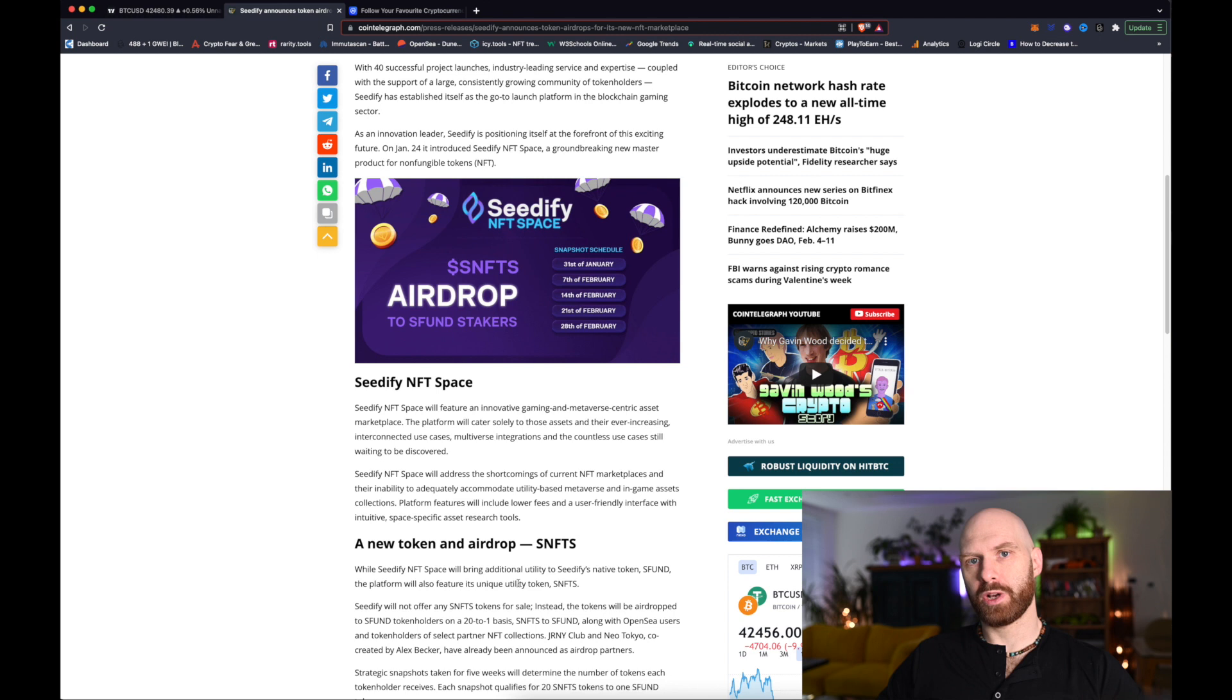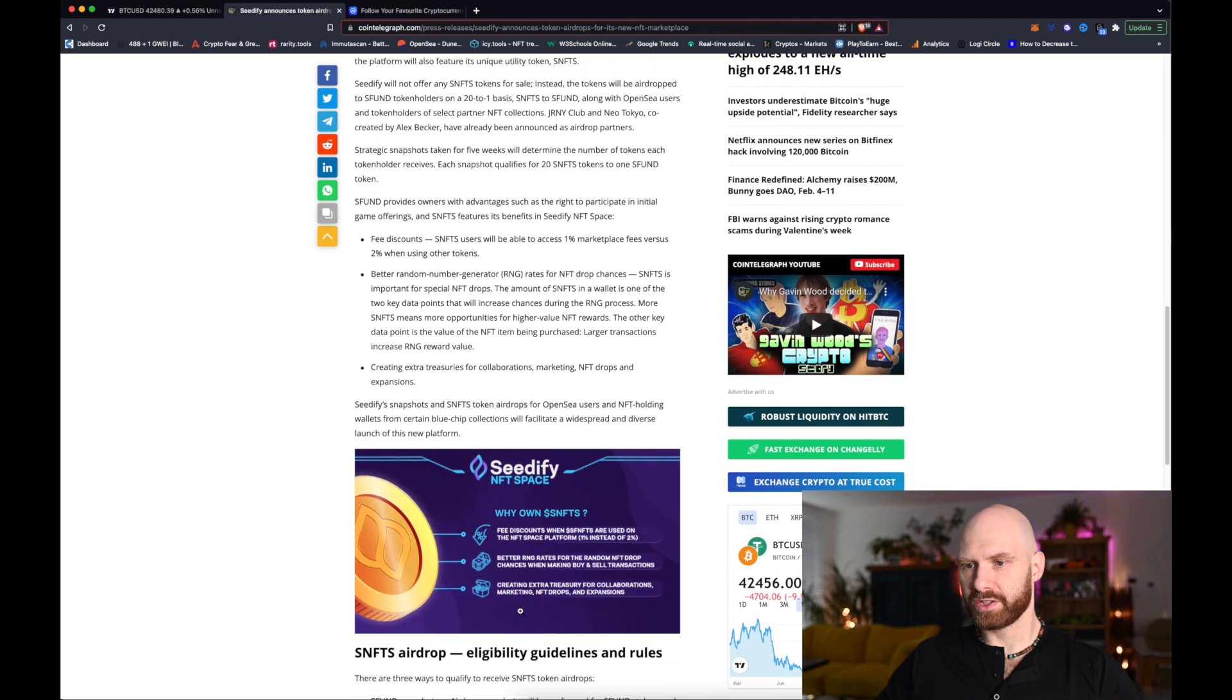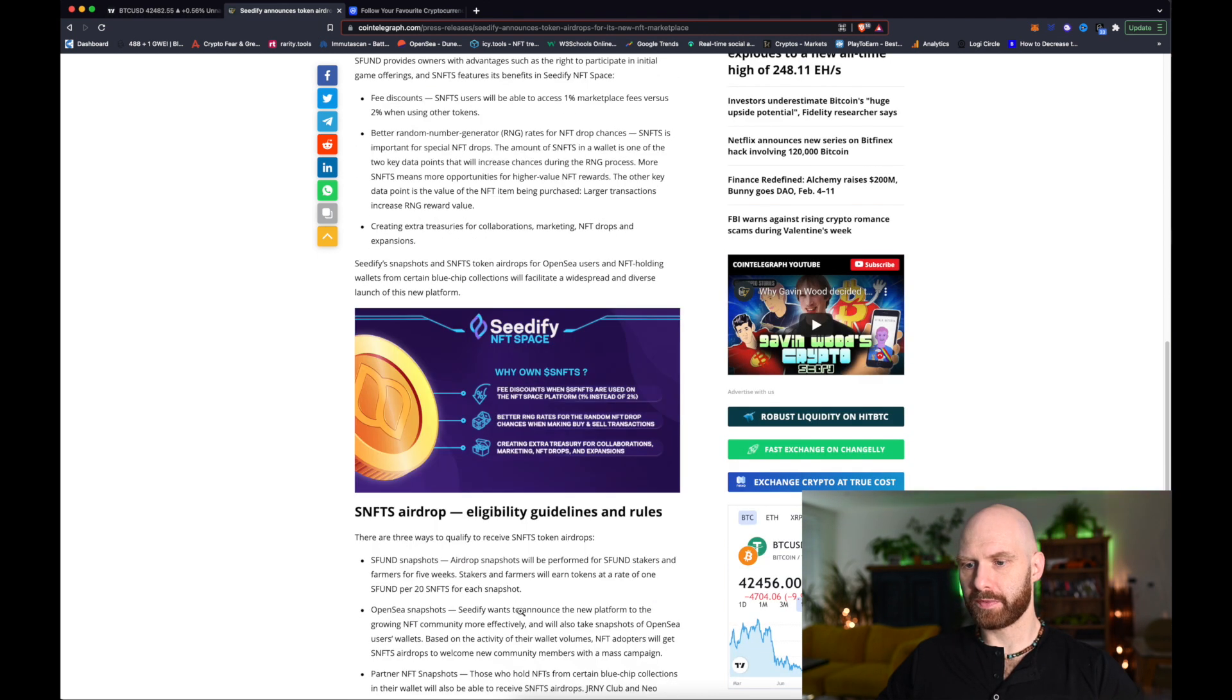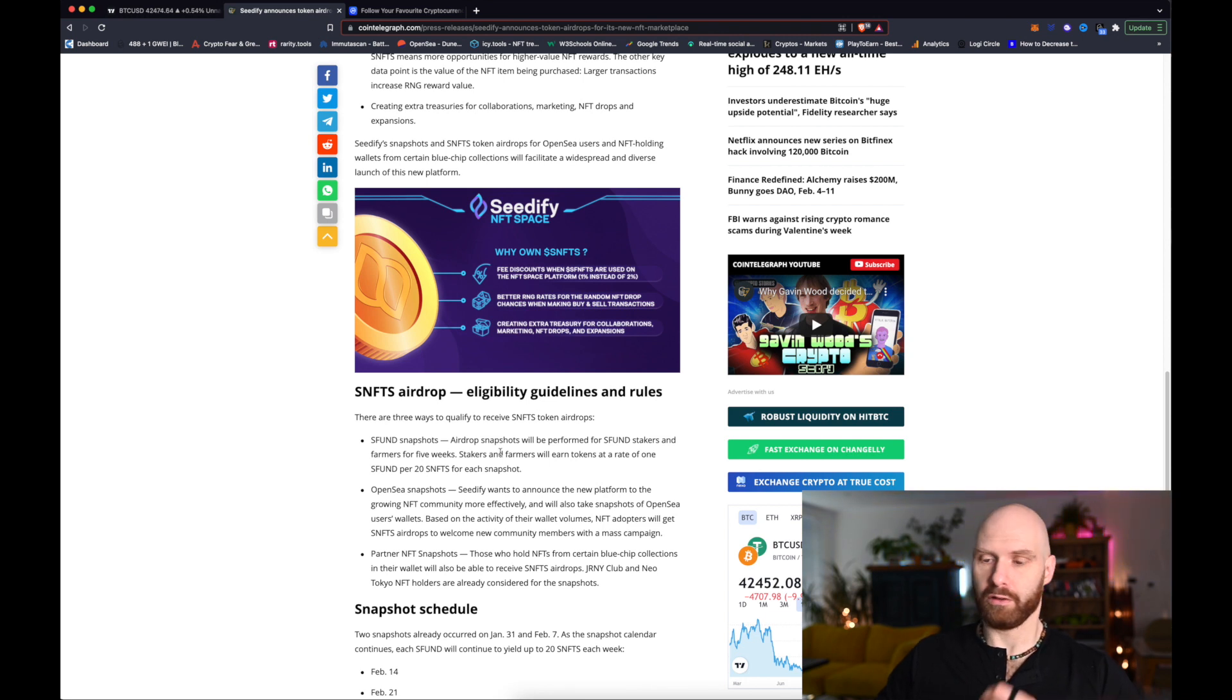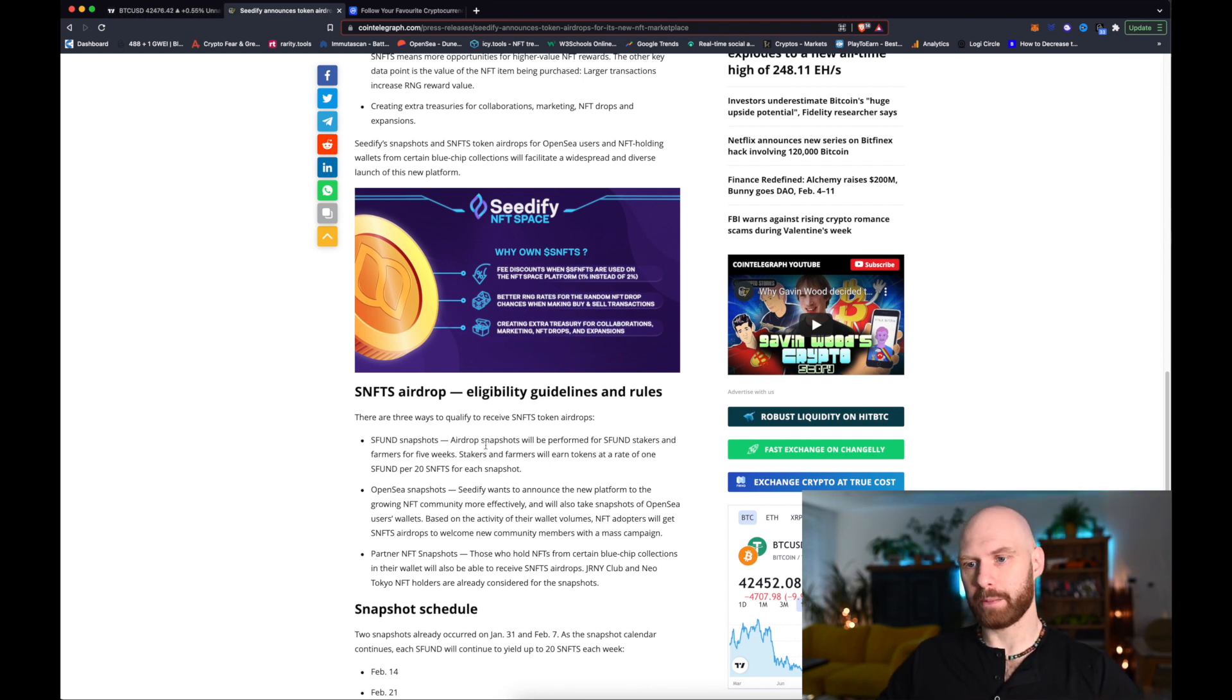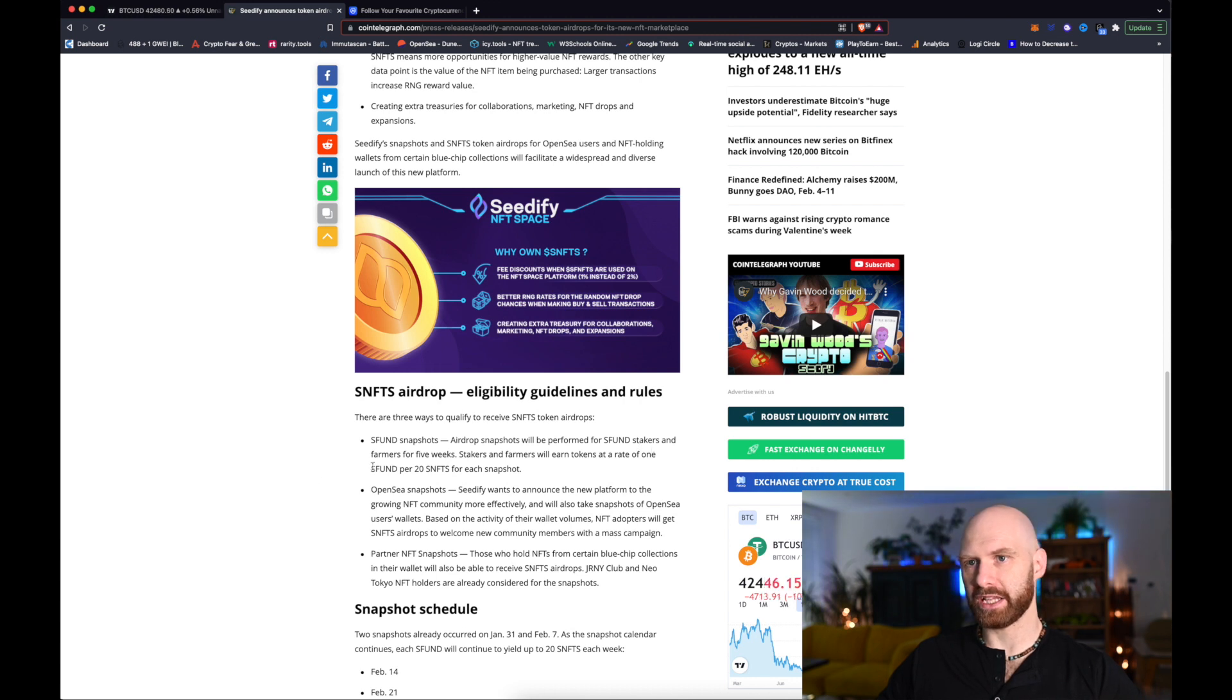But probably the biggest benefit is to current SFUN holders and if we scroll down there are in total five snapshots and you will be eligible for them if you are staking your SFUN tokens or farming them.